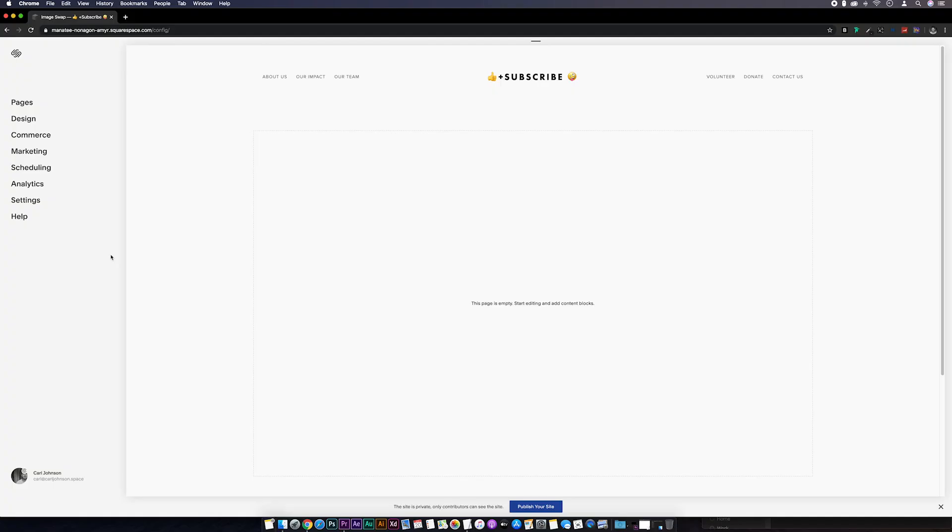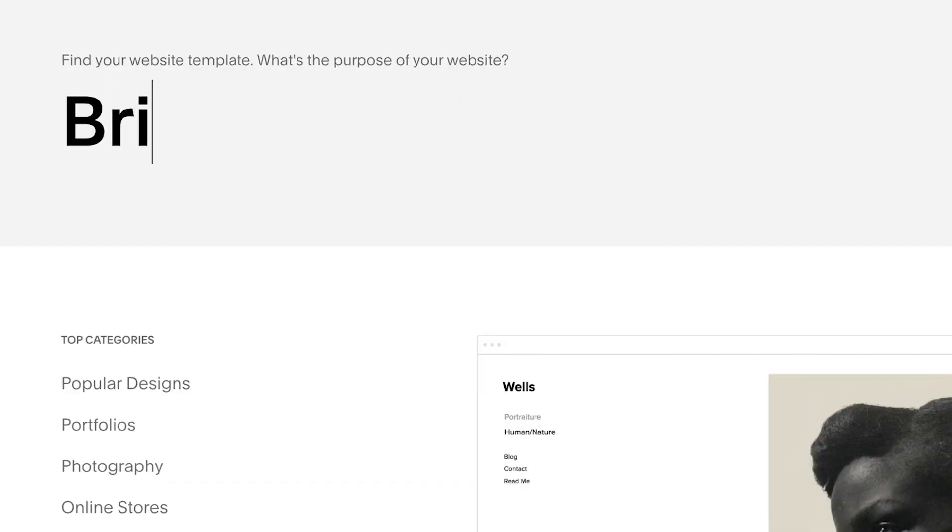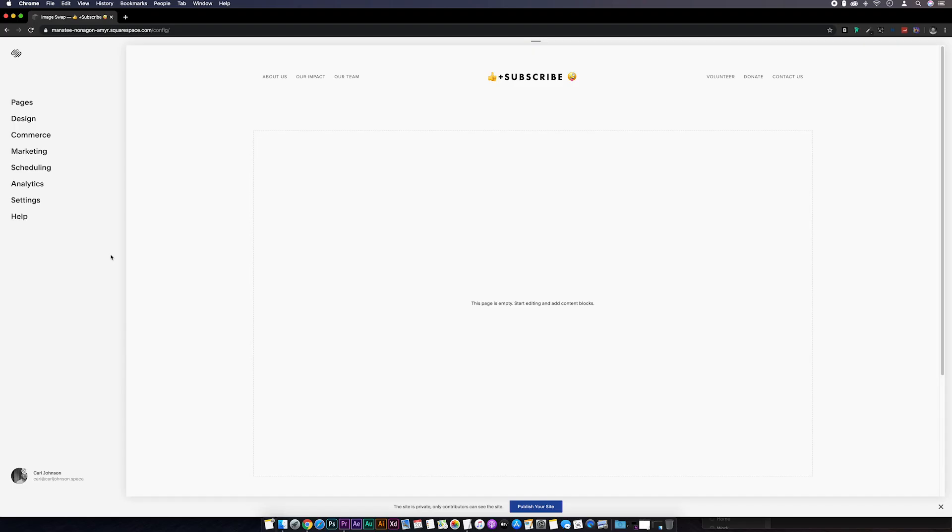Next, we need to dive into Squarespace and the template I'm using is Mojave, which is a Brine family template, or as it's often incorrectly referred to, Brian. But this will work on any template as well as in Squarespace 7.1. So we need to upload the two image files to Squarespace first.